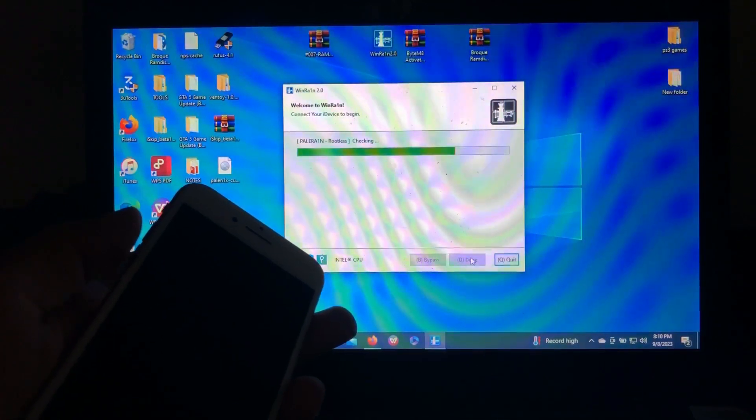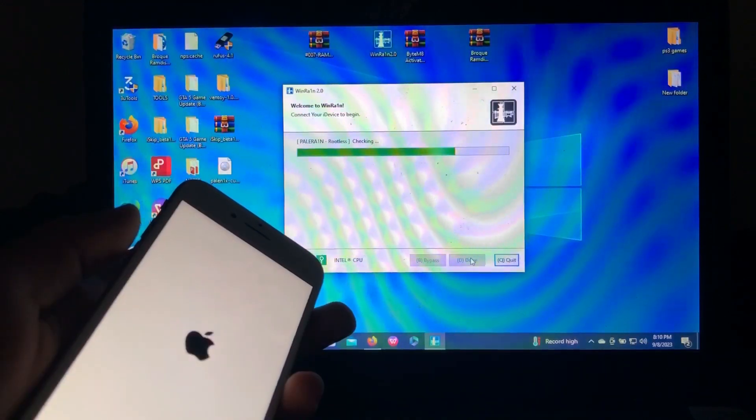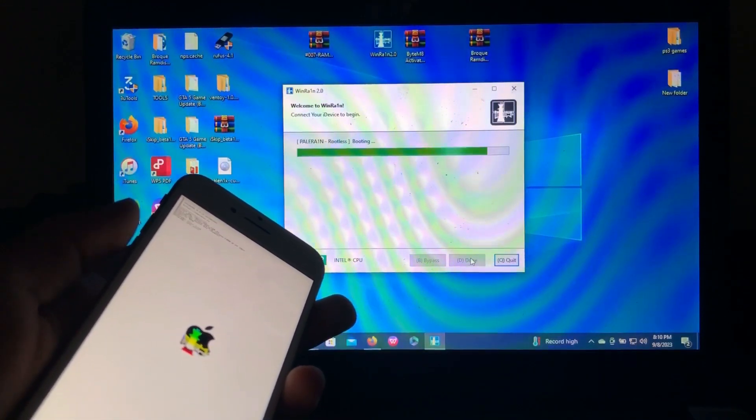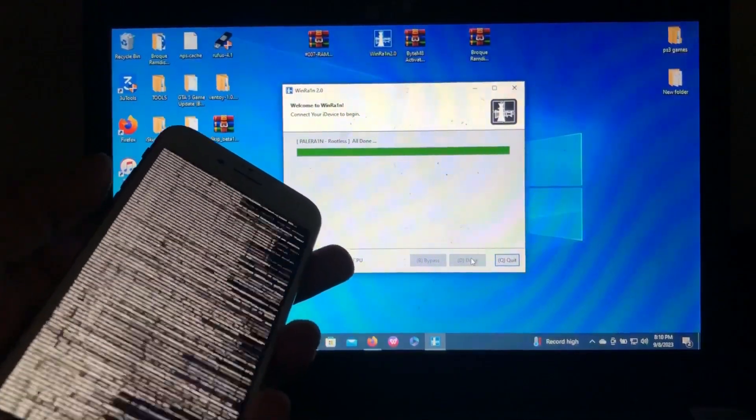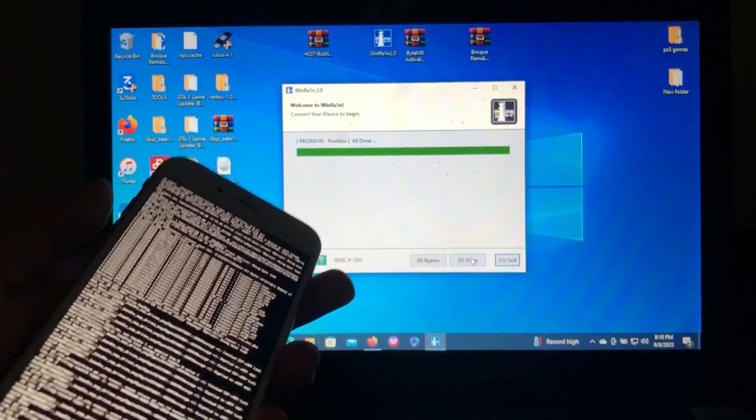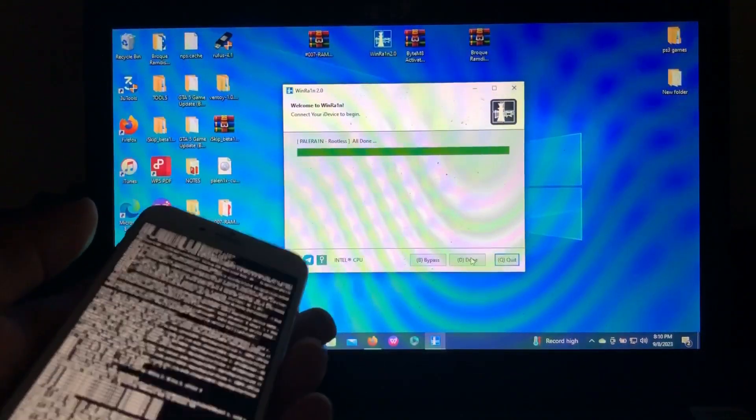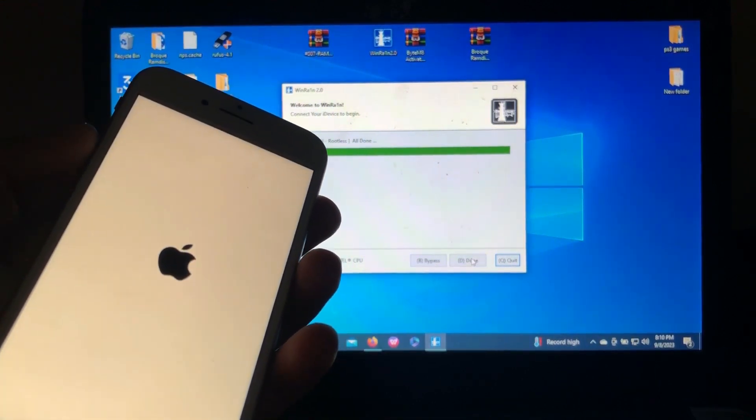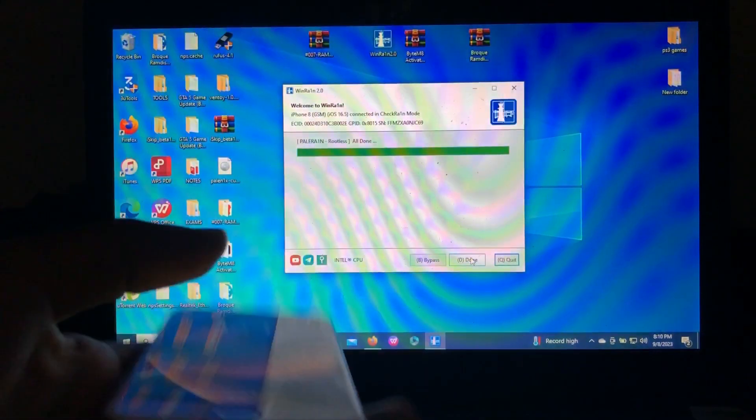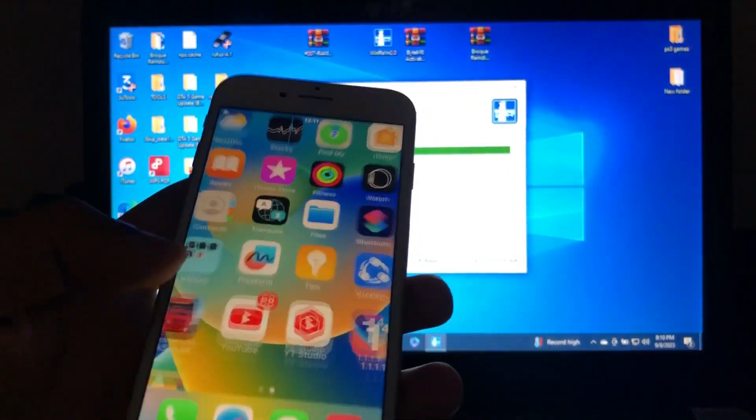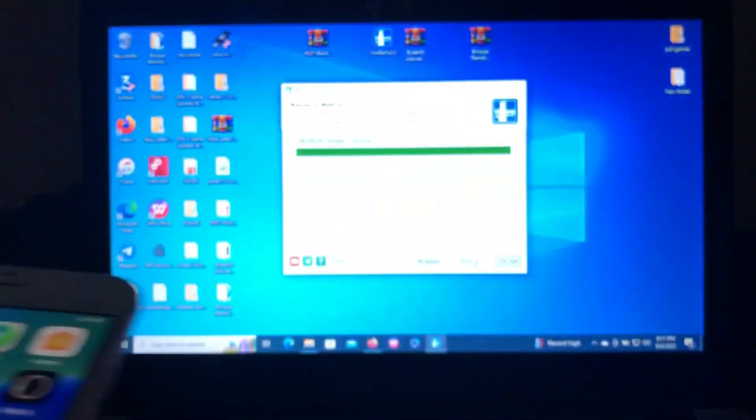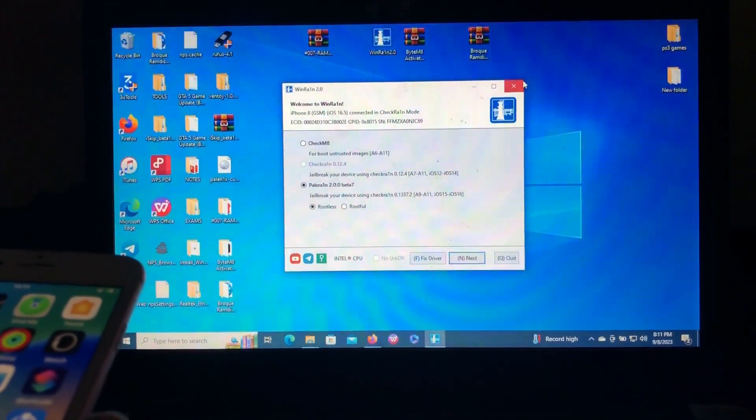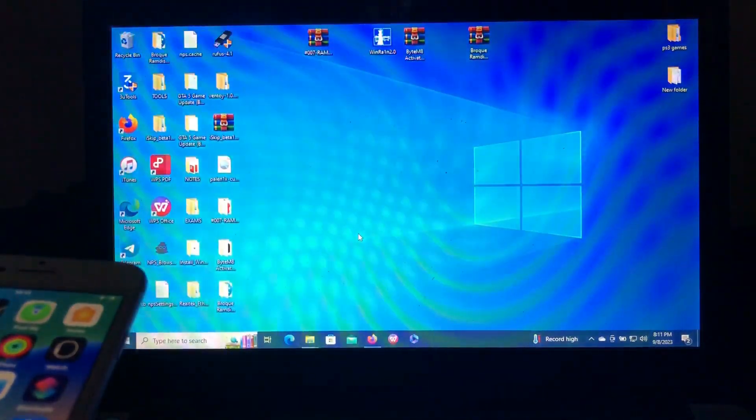The process is going through, and it has booted. As you can see, the checkline logo and ramdisk. It says all done, the device has been jailbroken. Our device has now successfully been jailbroken. As you can see, there is Palera1n over here. Just click done, just close this, and I should open 3uTools.